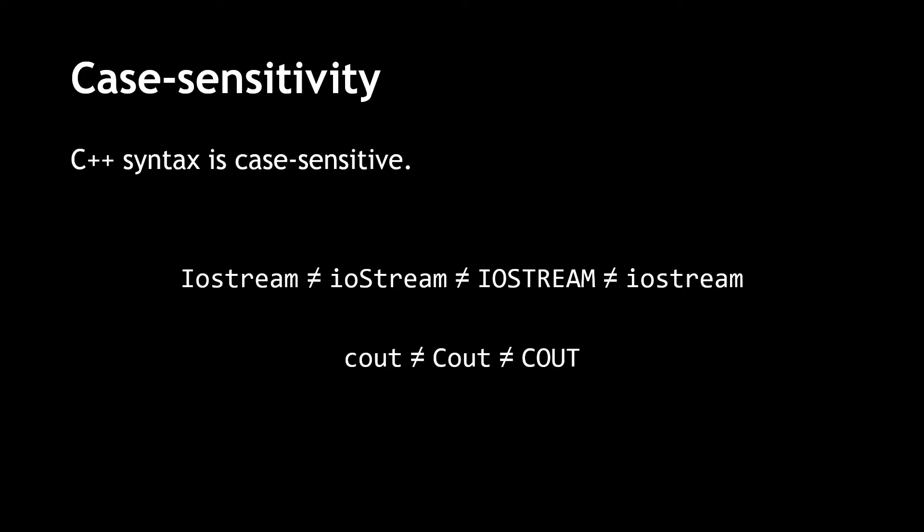In this lesson, we are going to discuss the naming scheme for variables in C++. First, I'd like to point out that C++ is a case-sensitive language. That is, the case actually matters.